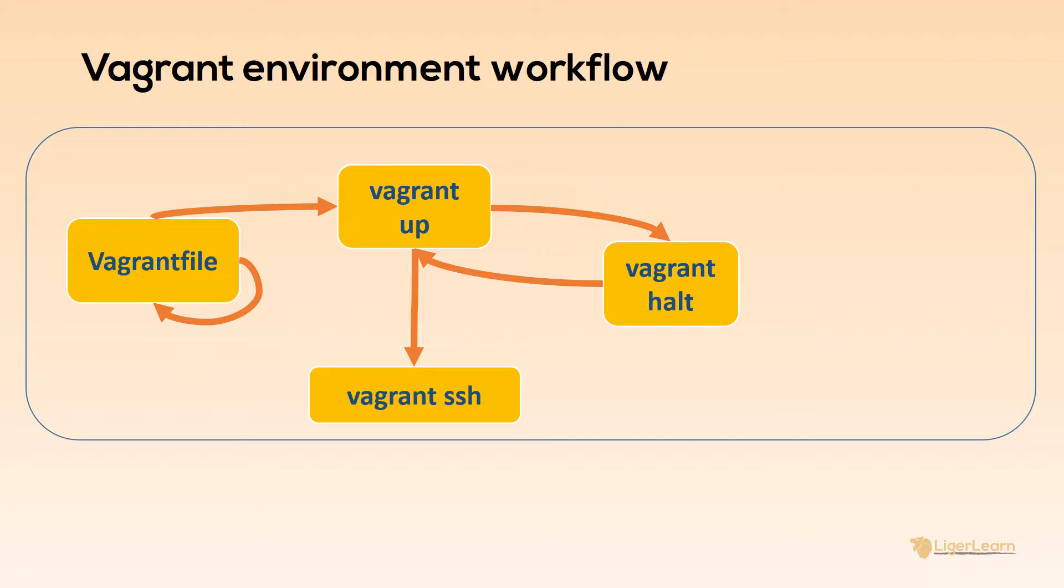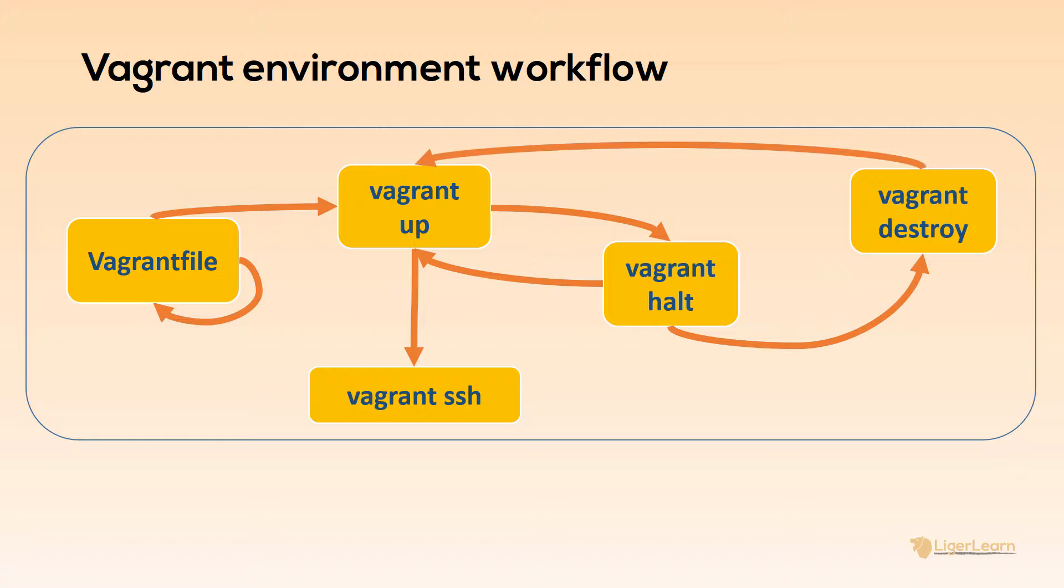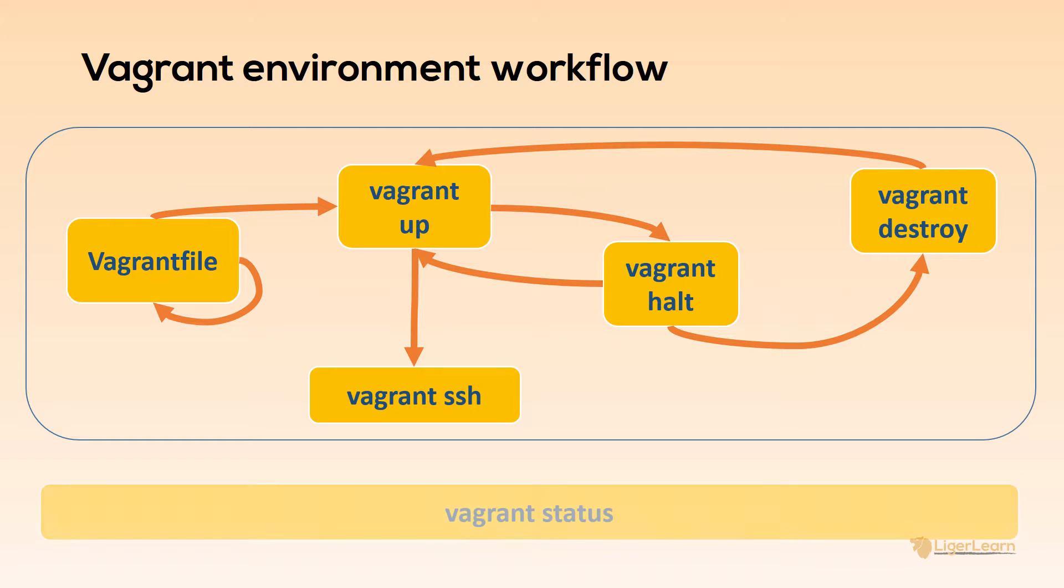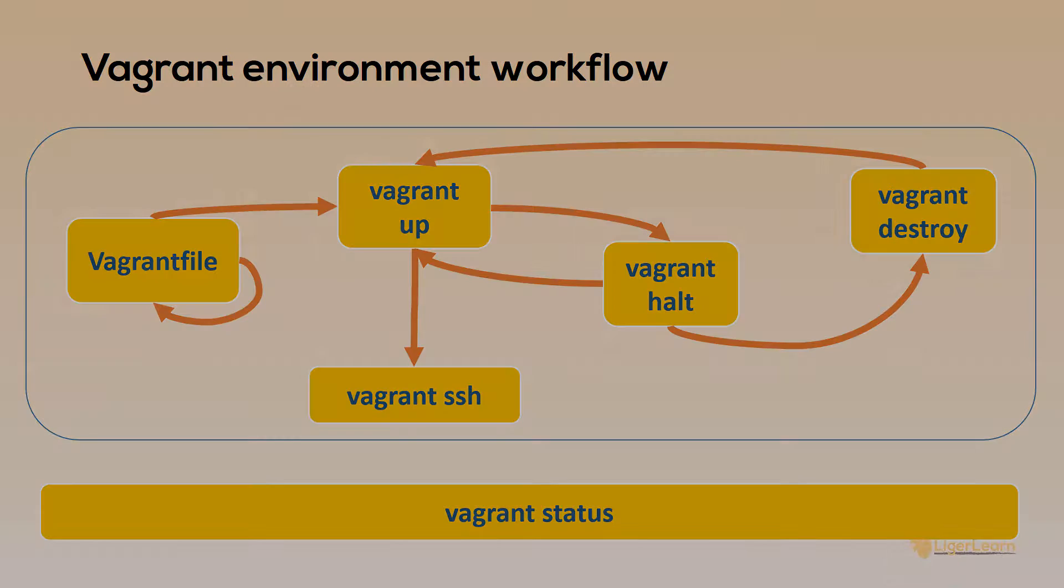Repeatedly bringing up the environment and shutting it down will form the bulk of your environment workflow. This will continue until you reach a point where you no longer need the environment. At that point you can delete it by running the Vagrant destroy command. In most cases doing this is fine because if you need to bring up the environment you can just issue the Vagrant up command again. Throughout the lifecycle of your environment you will be issuing the Vagrant status command. Each of these commands must be entered from the root directory of your project. If you enter them outside of a Vagrant project they will throw an error.